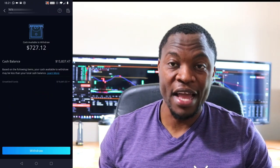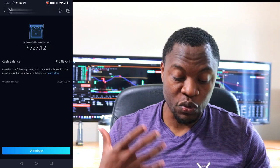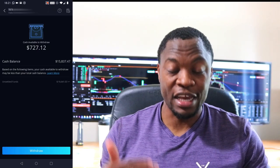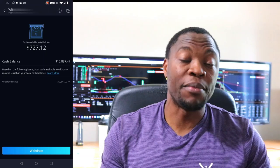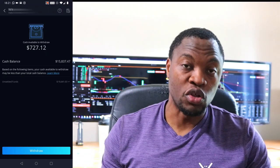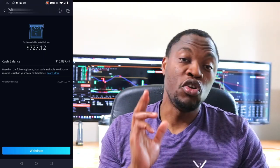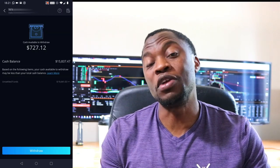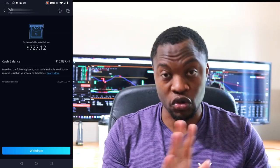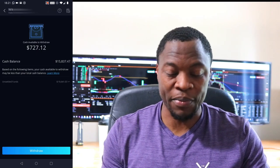If you click on 'Withdraw,' it's going to open up. Right now I do have a cash value of $727.12 in my account that is settled, meaning I can only withdraw that settled money into my bank account. Just so you know, when you sell your stock you have to wait two business days for that money to settle before you can actually withdraw it. Don't sell today thinking you can get the money today — it doesn't happen that way.